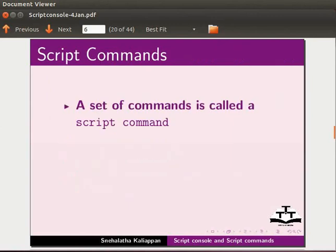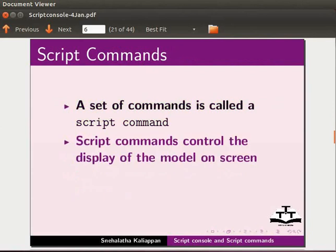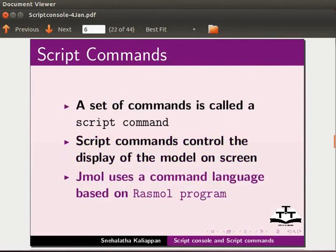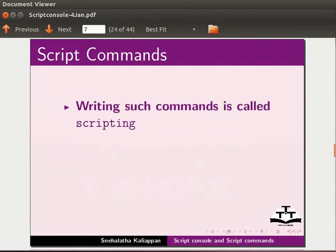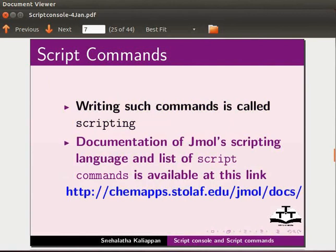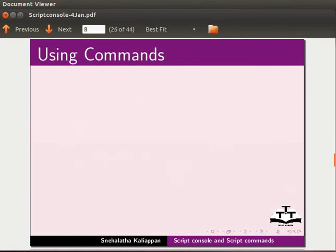A set of commands is called a script command. Script commands control the display of a model on panel. JML uses a command language based on RASML program. Writing such commands is called scripting. Documentation of JML scripting language and list of commands is available at this link.